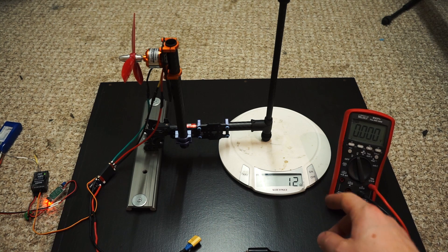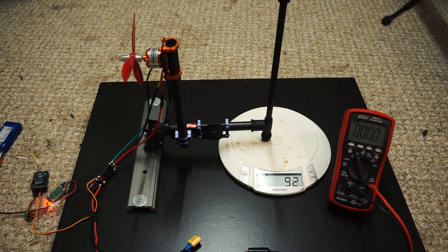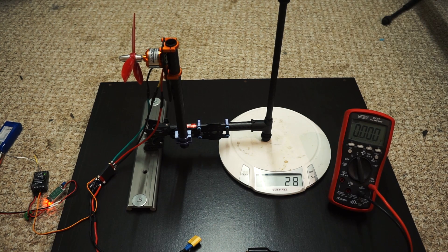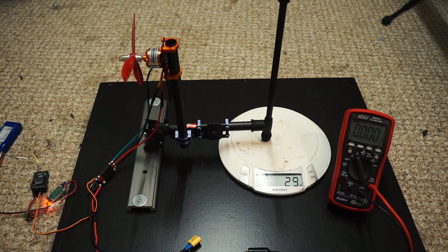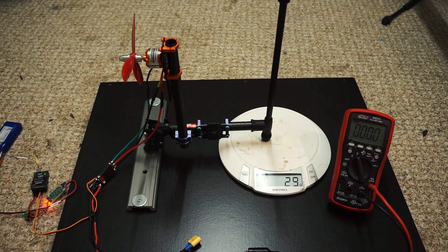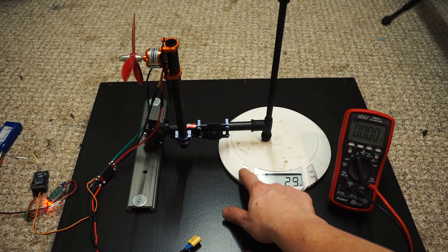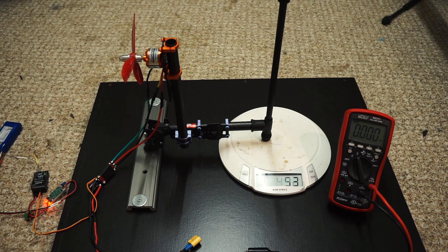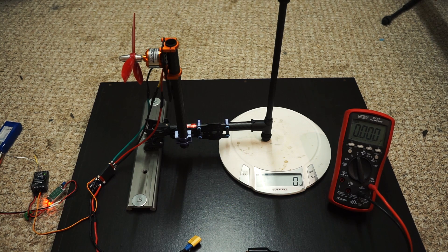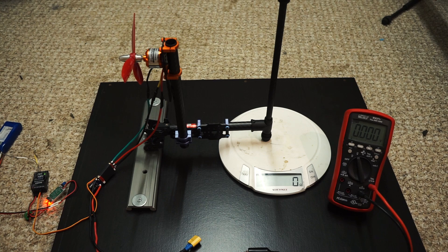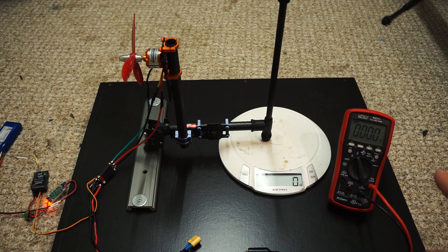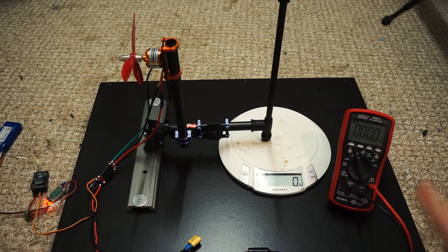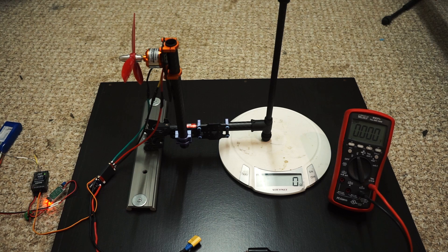I've got the scale here. As it creates thrust, it obviously changes. It doesn't really matter that it's not accurate when it stops, but I'll tare it before each time. Then I've got a voltmeter here to see how much the battery sags.